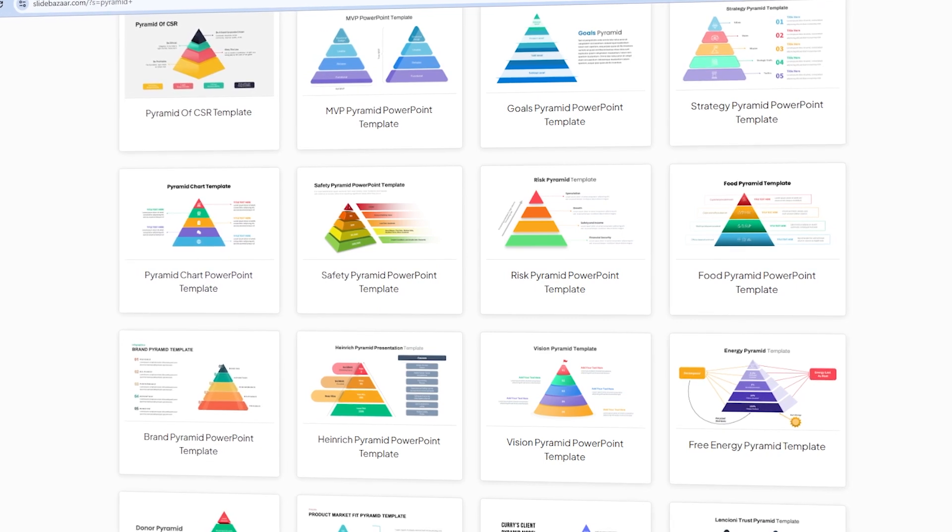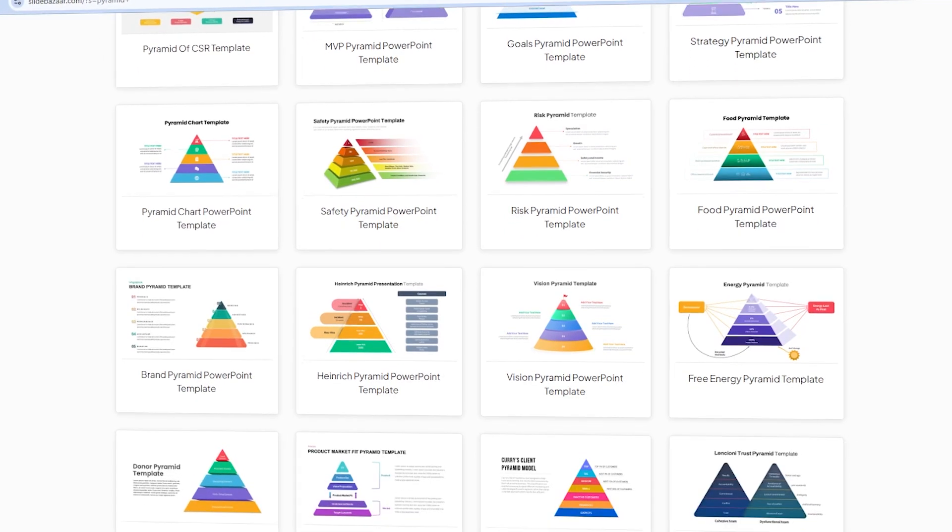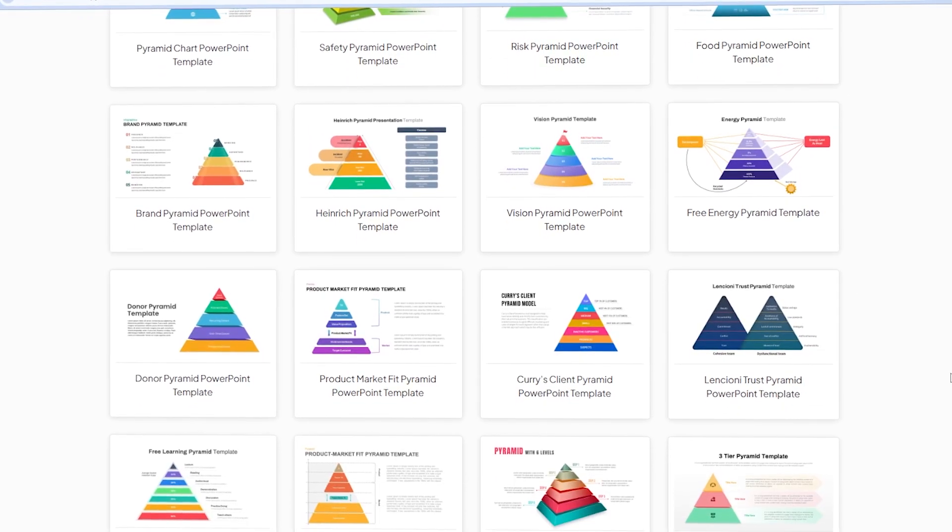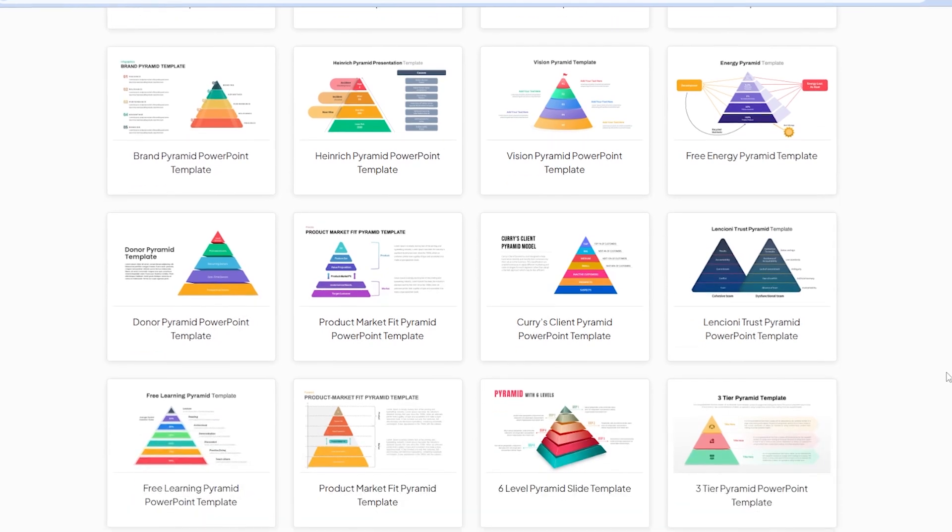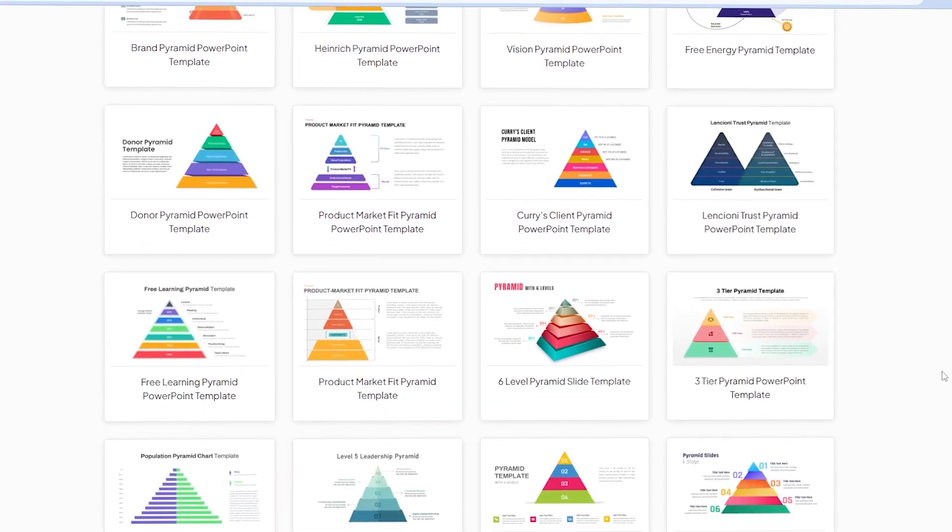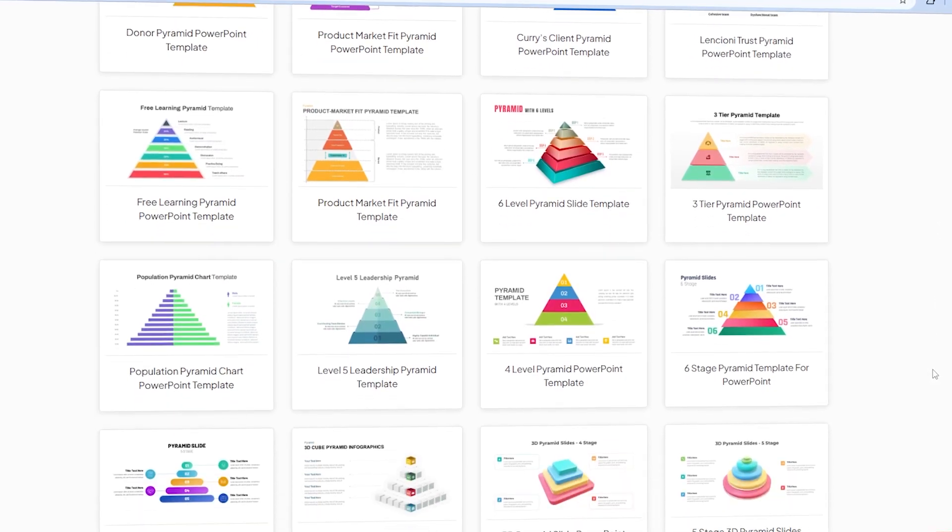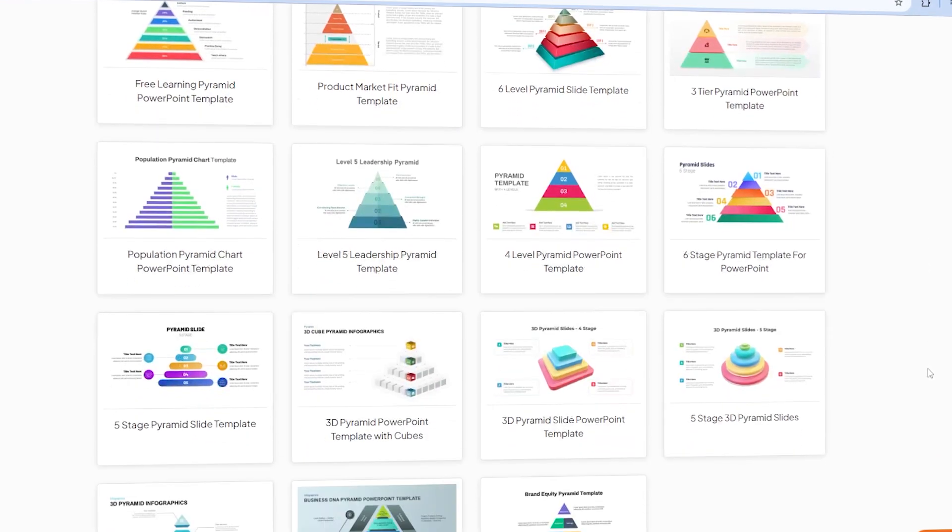And if you're interested in pyramid diagrams that look a lot more impressive than this, check out Slide Bazaar's PowerPoint presentation templates. The link will be in the description.